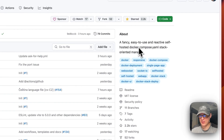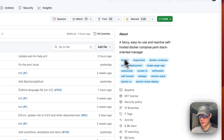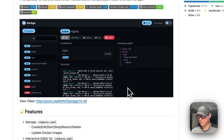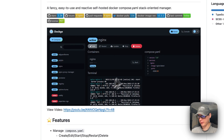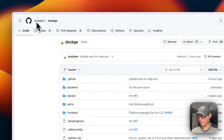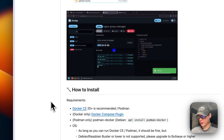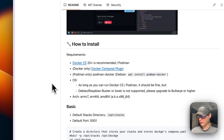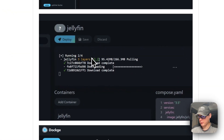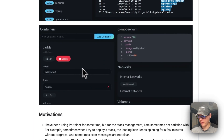Dockge is a fancy, easy-to-use, and reactive self-hosted Docker Compose YAML stack-oriented manager. It's trying to be a lightweight version of Portainer. It looks almost like Uptime Kuma because it's made by the same person. It has stacks, container editing, a console, and quite a few features visible in the UI screenshots.